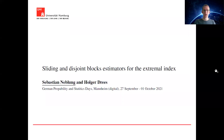Hi and welcome to my talk here at DigitalGPSD. I want to talk about sliding and disjoint block estimators for the extremal index today, and I have to mention this is joint work with my PhD supervisor Holger Drees.